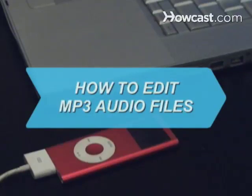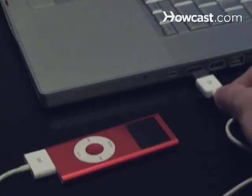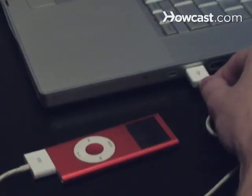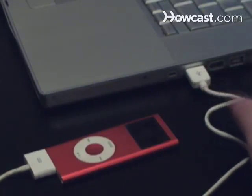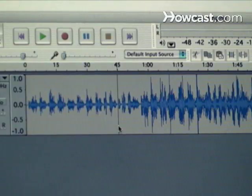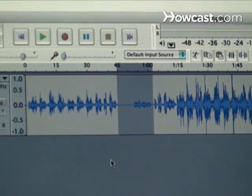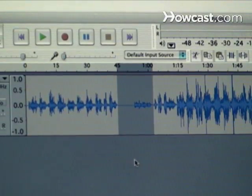How to Edit MP3 Audio Files. Almost everyone listens to MP3s on their computer or portable player, but if you have a few that need cleaning up, follow these tips to edit audio like a pro.